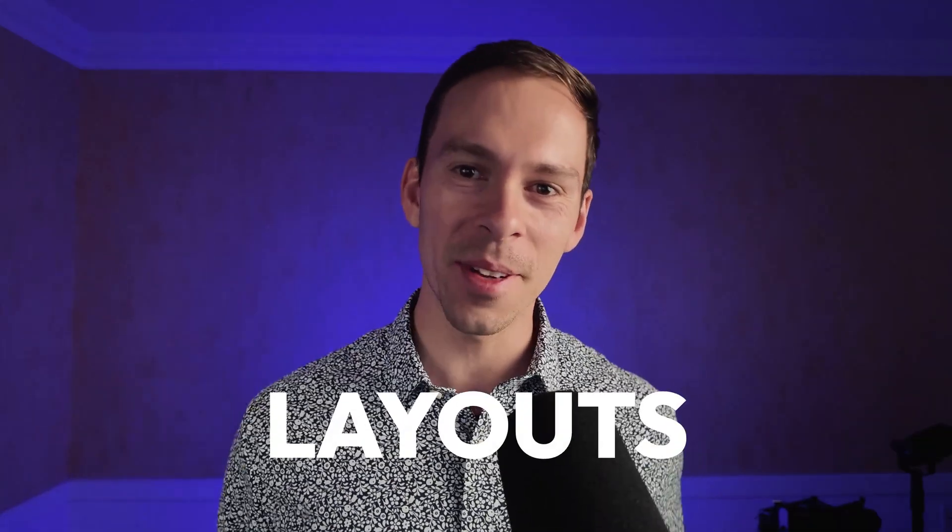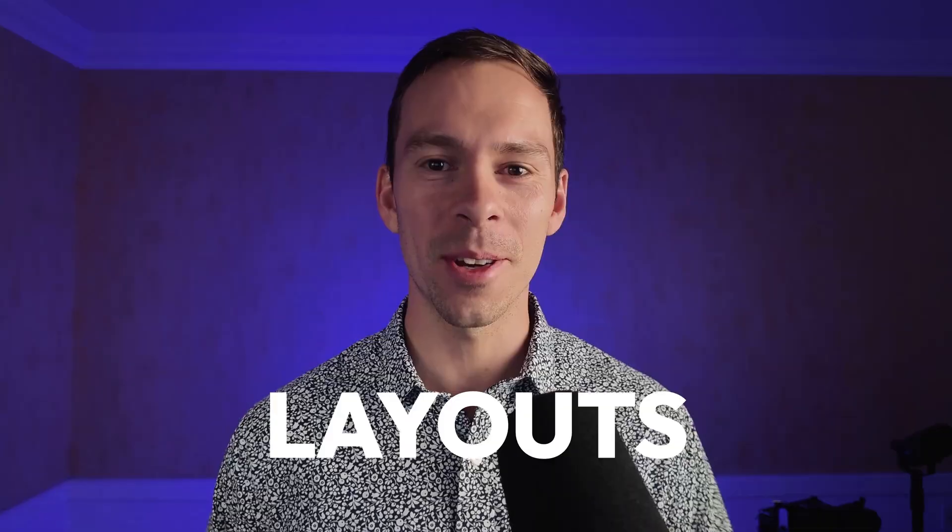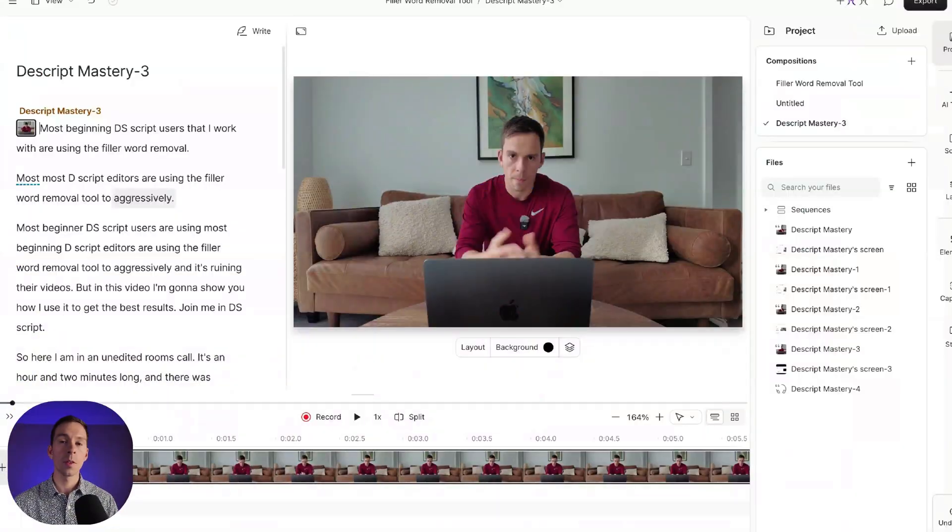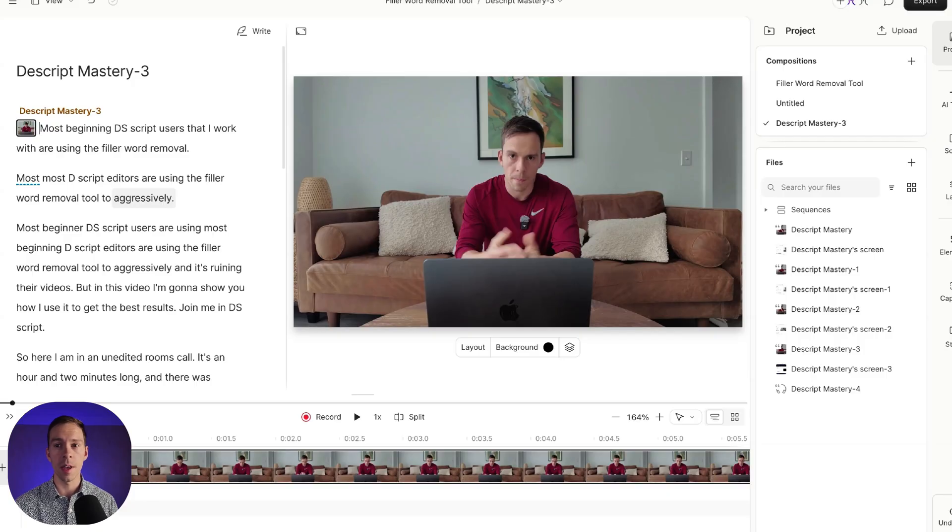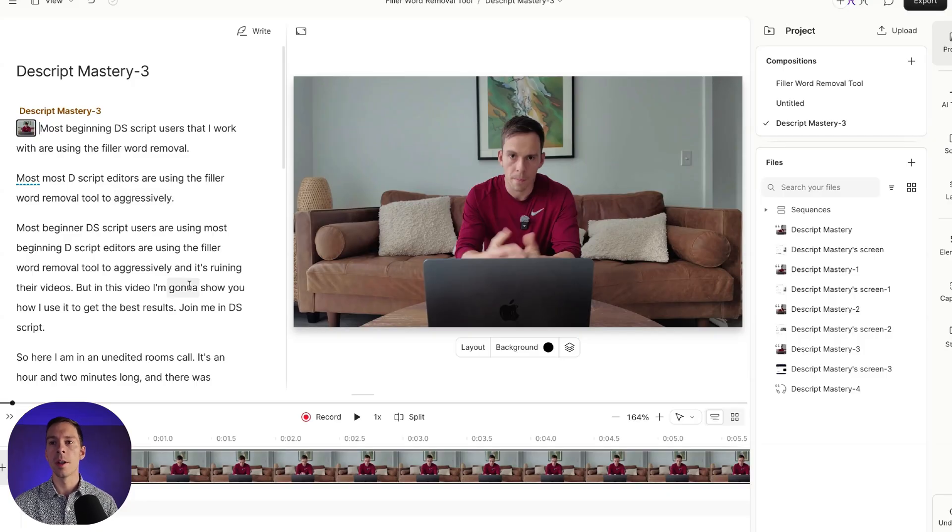So in this video, I'm going to show you how I use layouts to edit fast and efficiently. Here's a raw video. I haven't started editing this at all yet. But I am confident that I could edit this video in just a few minutes by using layouts. Here's how I would do it.